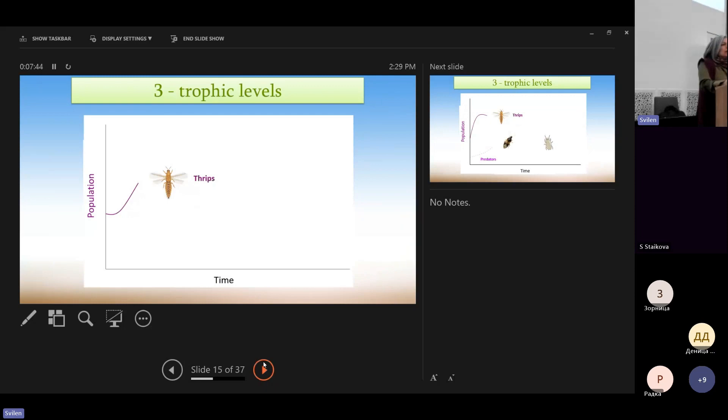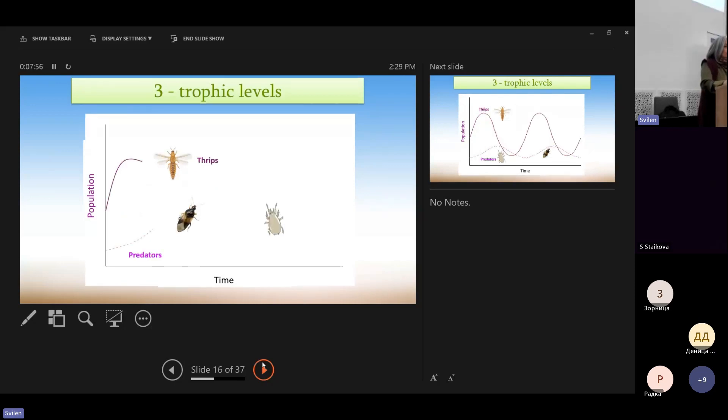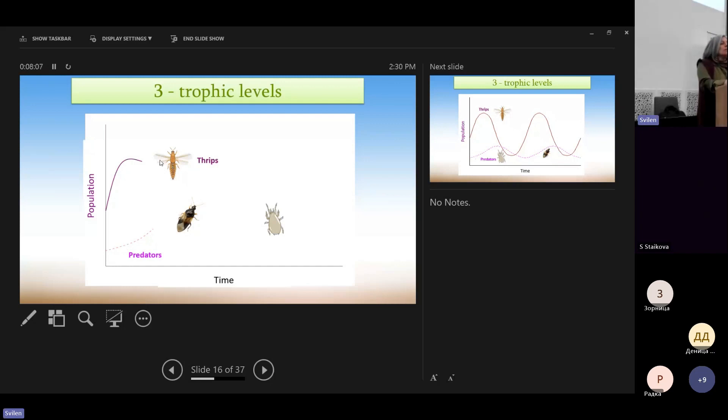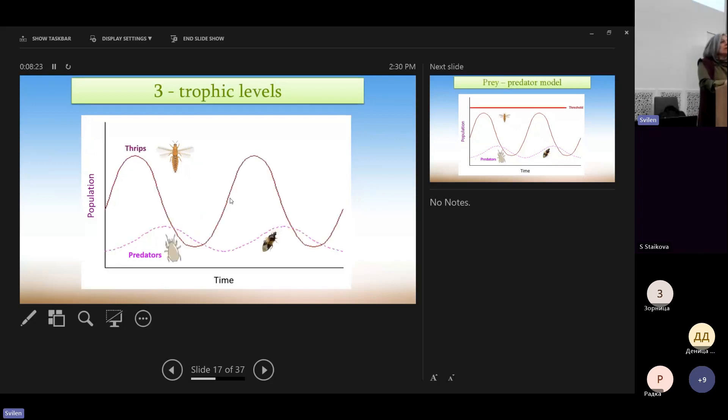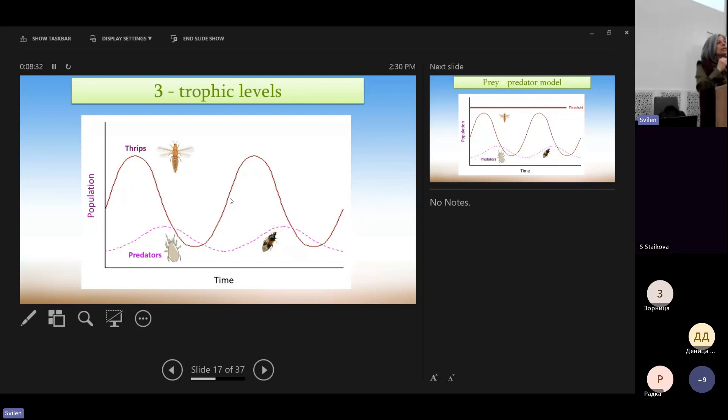So let's see now what happens when we have the third trophic level. As we saw before, if we have just thrips, they will grow exponentially. But adding some predators, what will happen is that the predators will eat the thrips and then the population of thrips will start decreasing. As a result, the two populations will be coupled.